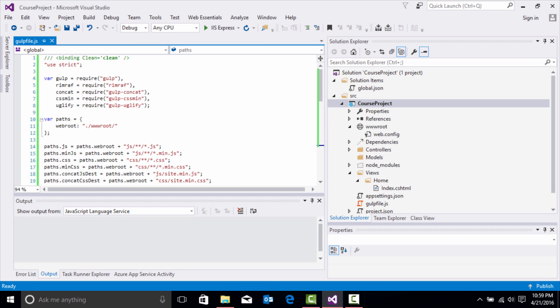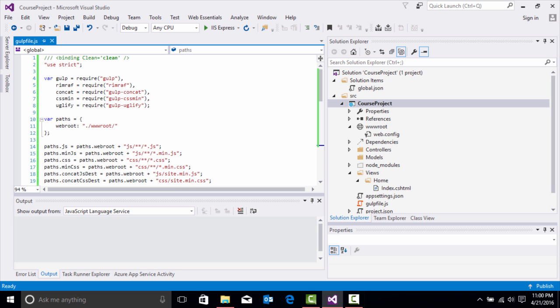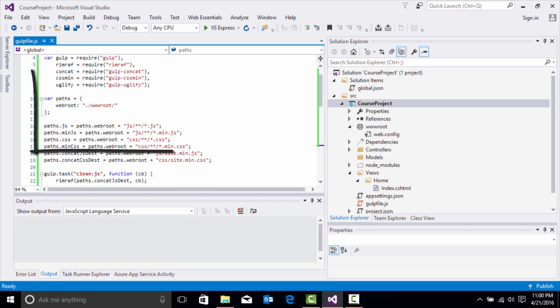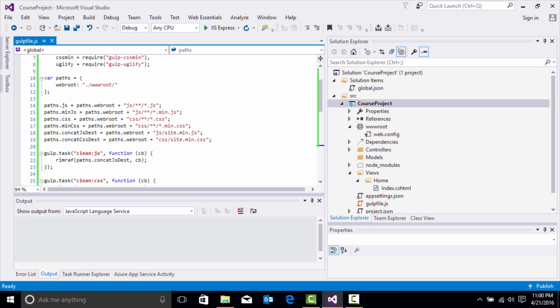I already have all the settings associated with gulp. I'm using strict. I'm putting a variable gulp that's requiring gulp, rimraf, gulp concatenate, gulp css min, and uglify. Then I'm associating the path to where my gulp file is going to compile and minify my CSS and JavaScript. I'm going to the wwwroot folder and associating paths to the different CSS files, JavaScript files, and their minified versions.